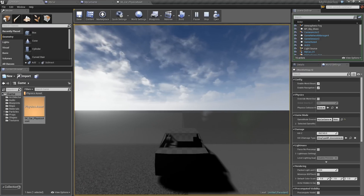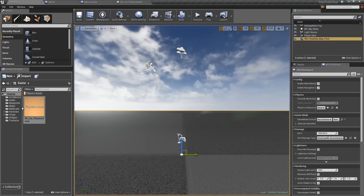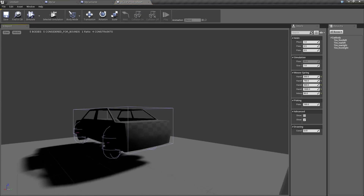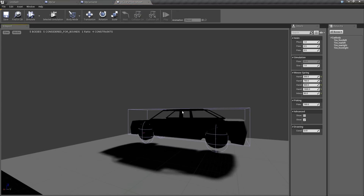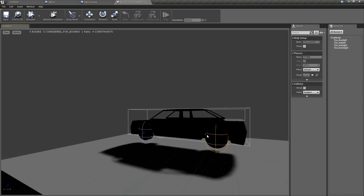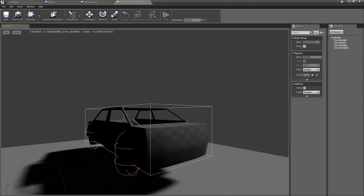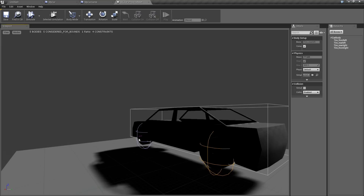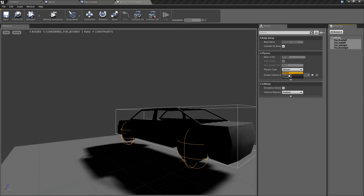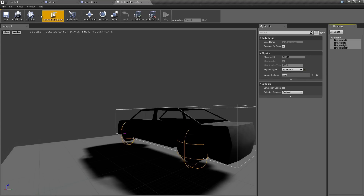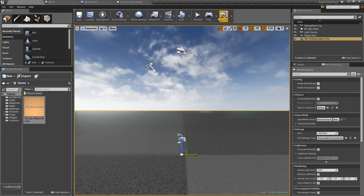If you hit Play you'll notice the car moves forward but the tires stay in place. The reason for this is that tire positions are updated through the animation system — the animation system queries the vehicle simulation and updates them. Because of that, you need to go into the physics asset and for each of the four tires, under Physics Type, set it to Kinematic. That way it will know to actually update. Save that.